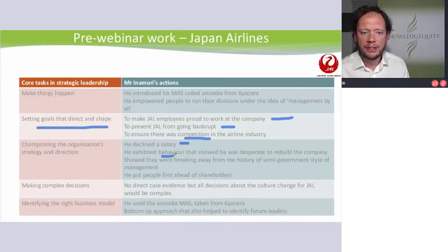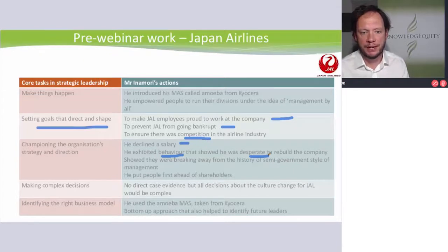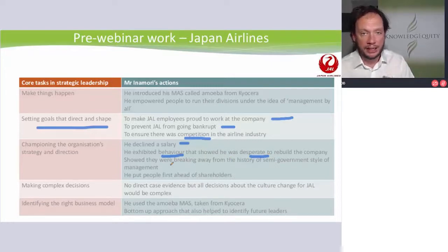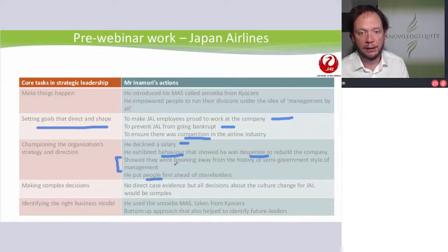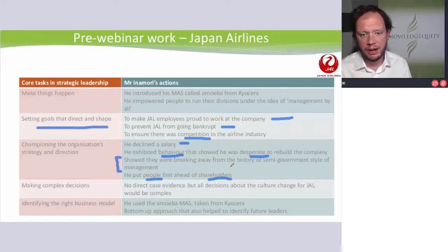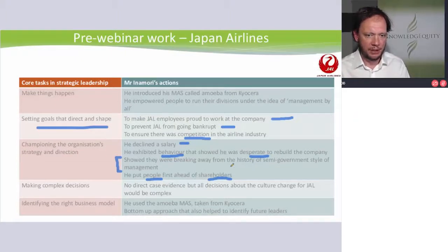He exhibited behavior that showed — as described in the case — he was desperate. The employees saw him as desperate to rebuild the company, proud, driven, and maybe even a bit worried. He really wanted Japan Airlines to turn around. He wanted to show they were not going to be a quasi-government culture anymore, and he said people go ahead of shareholders — which is quite a thing to say, especially to your shareholders. Making complex decisions — the direct case evidence around it: decisions about cultural change. All decisions in any company going through change like this are going to be complex.